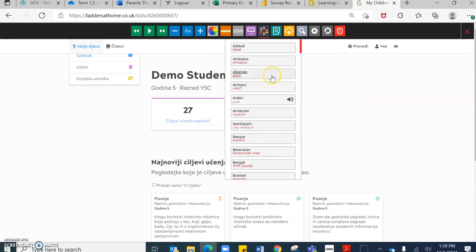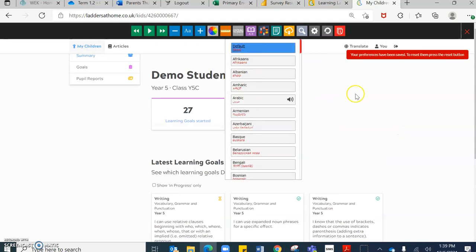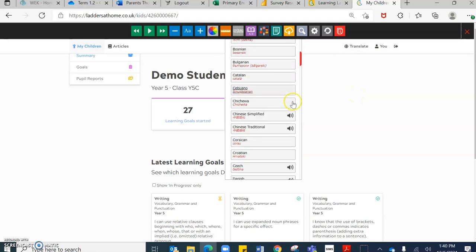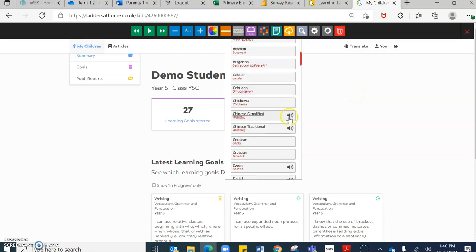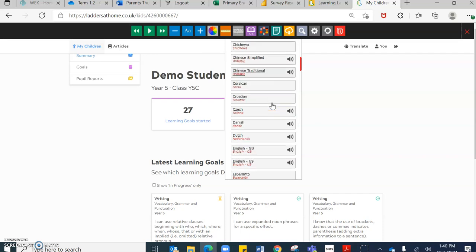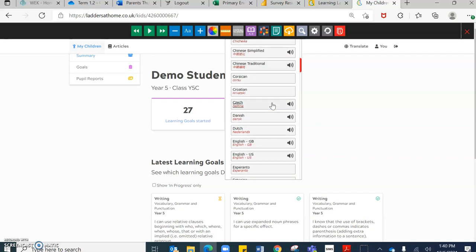If I go back and go back to default, which is English. If you've got a speaker next to language, that means that the system will speak to you and will read the objectives out loud if you would like to use that feature as well.